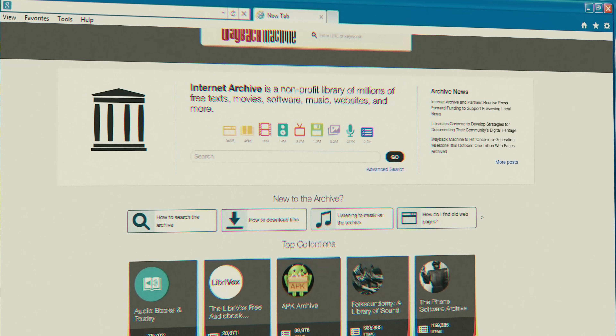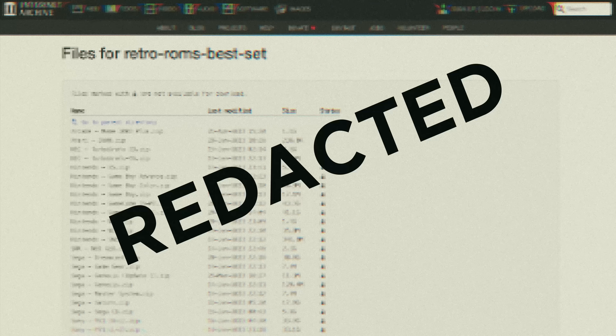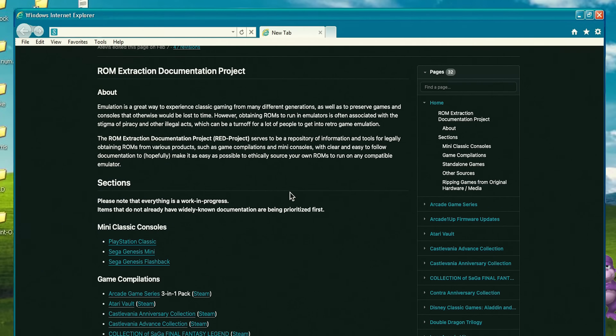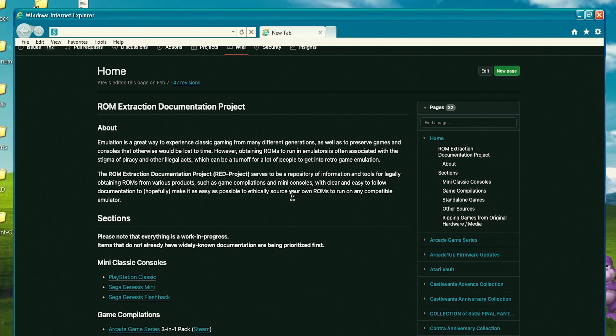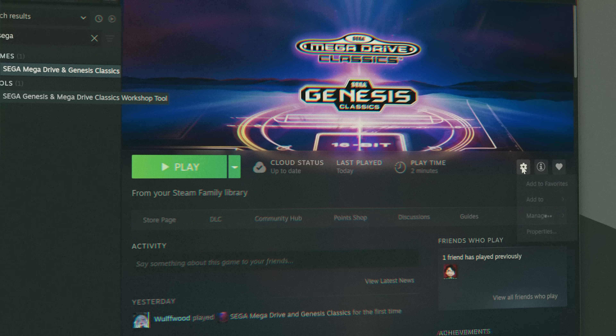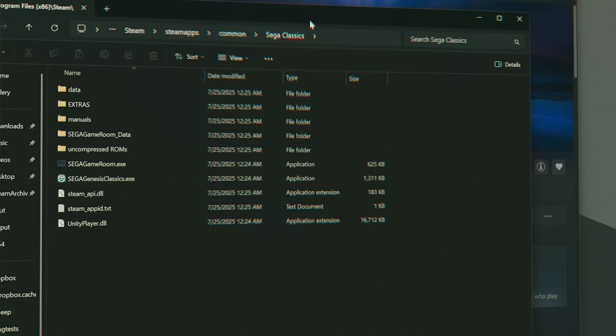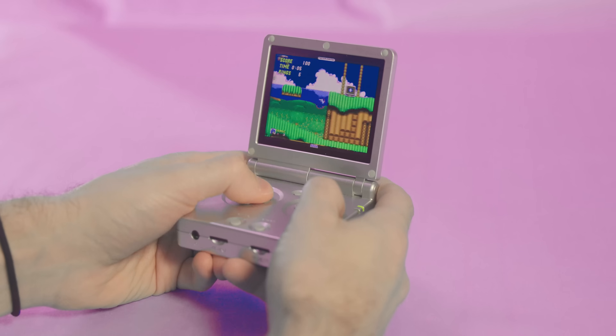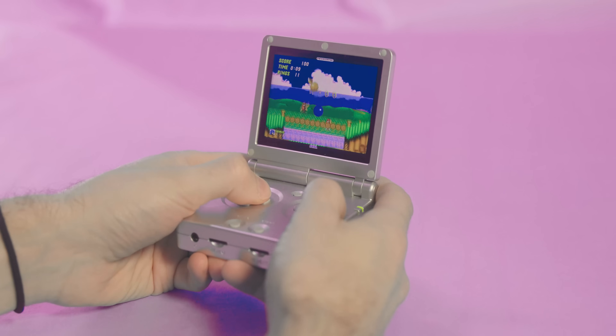So one of the places you can go to get games that feel retro is itch.io, where you'd find homebrew games like Good Boy Galaxy. Then there's archive.org, where you'd go to get old and defunct games that aren't really supported anymore or readily available. There's also a ROM extraction documentation project on GitHub that walks you through how to get ROMs out of collections you might buy on Steam — like the Mega Man collection or the Sega Classics collection — and install them on other hardware.